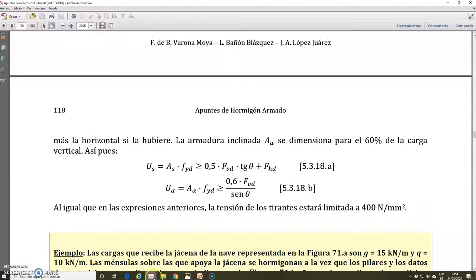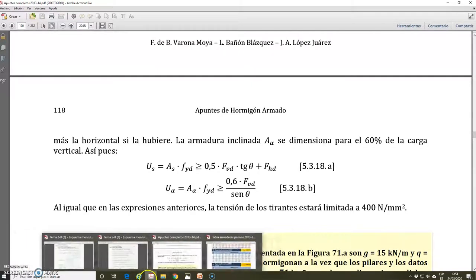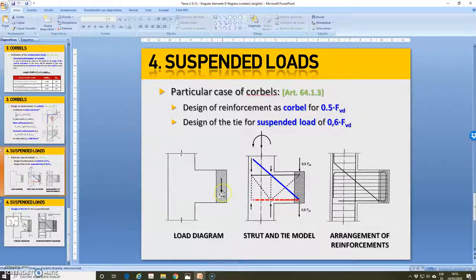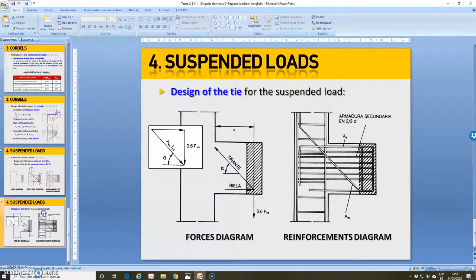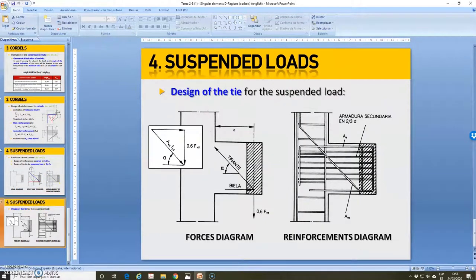With this, we have finished the theoretical explanation of the corbels and the expressions. Here are some pictures related to corbels with suspended loads. With this we have finished the theory of this unit related to corbels and suspended loads. In the next videos we will do several practical examples and exercises. Thank you very much for your attention. If you have any question, please contact me. See you in the next video.